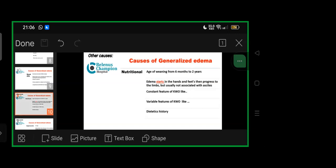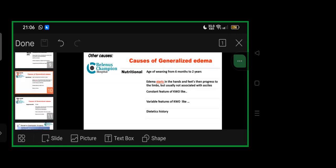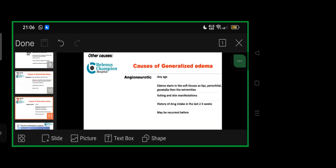Angioneurotic edema can occur at any age, starting in soft tissues—lips, genitalia, extremities. Itching and skin manifestations are primary, with drug history in last two to three weeks, sometimes even hours. It may be recurrent, so detailed family history is necessary.